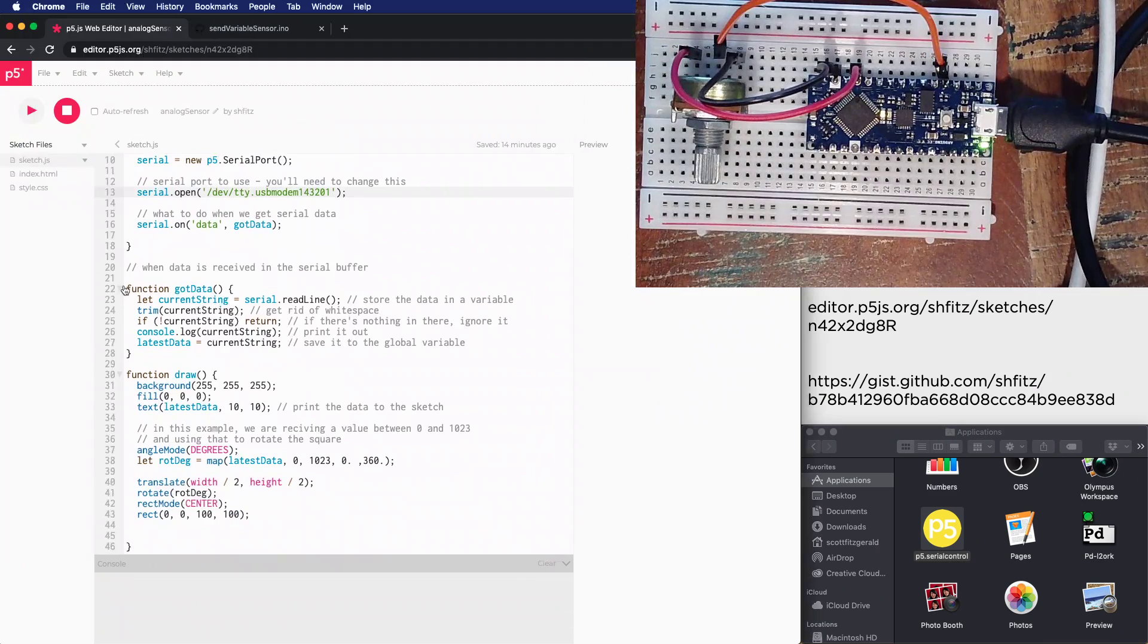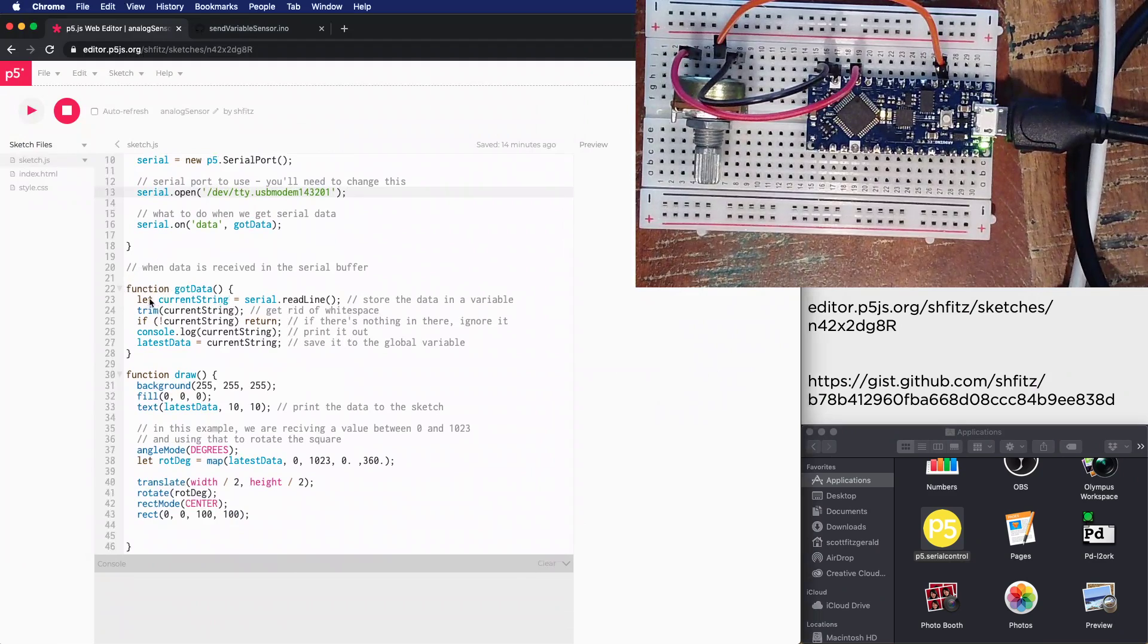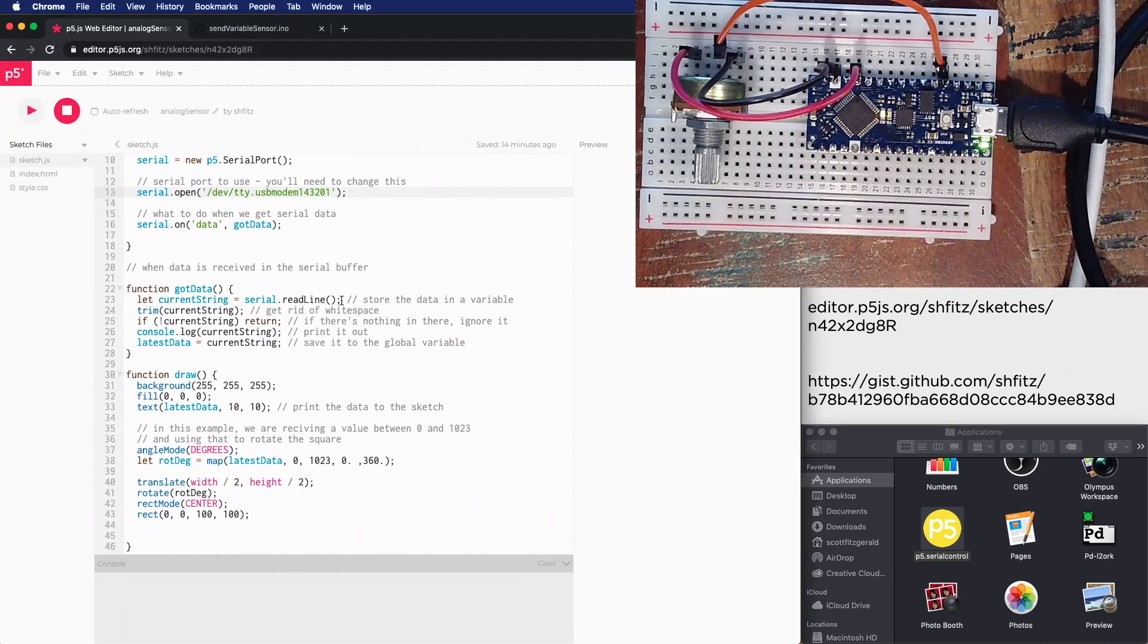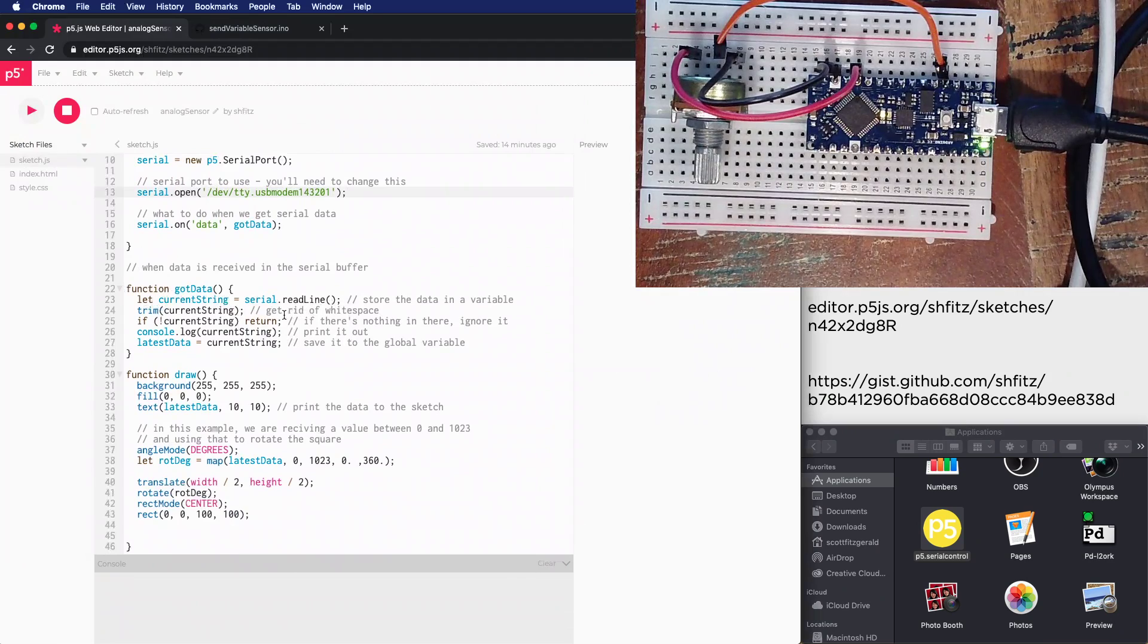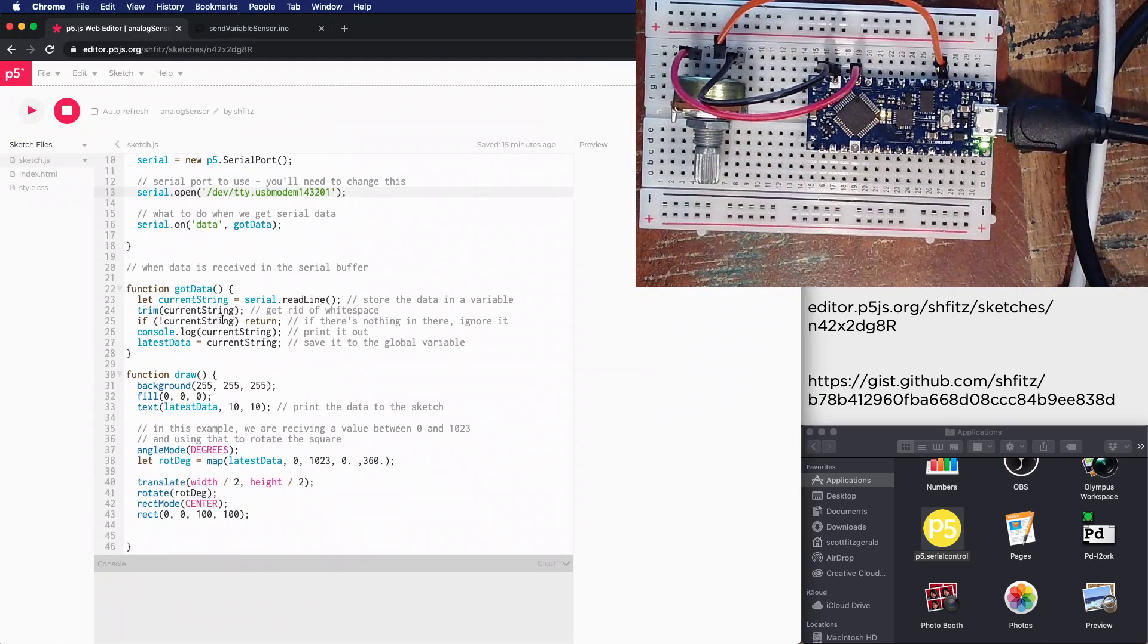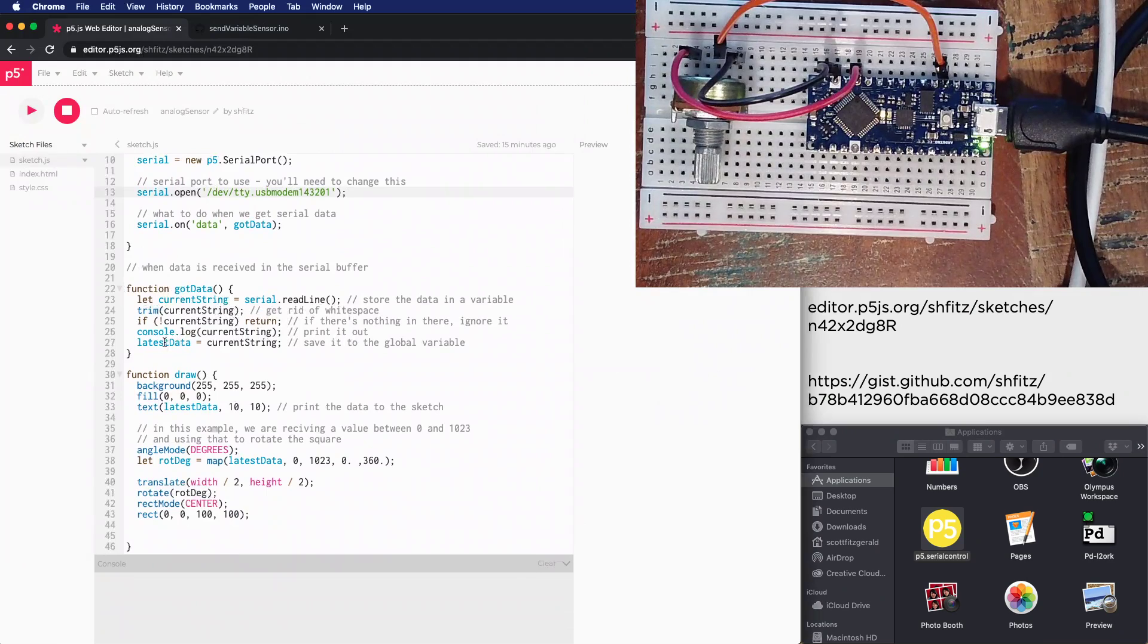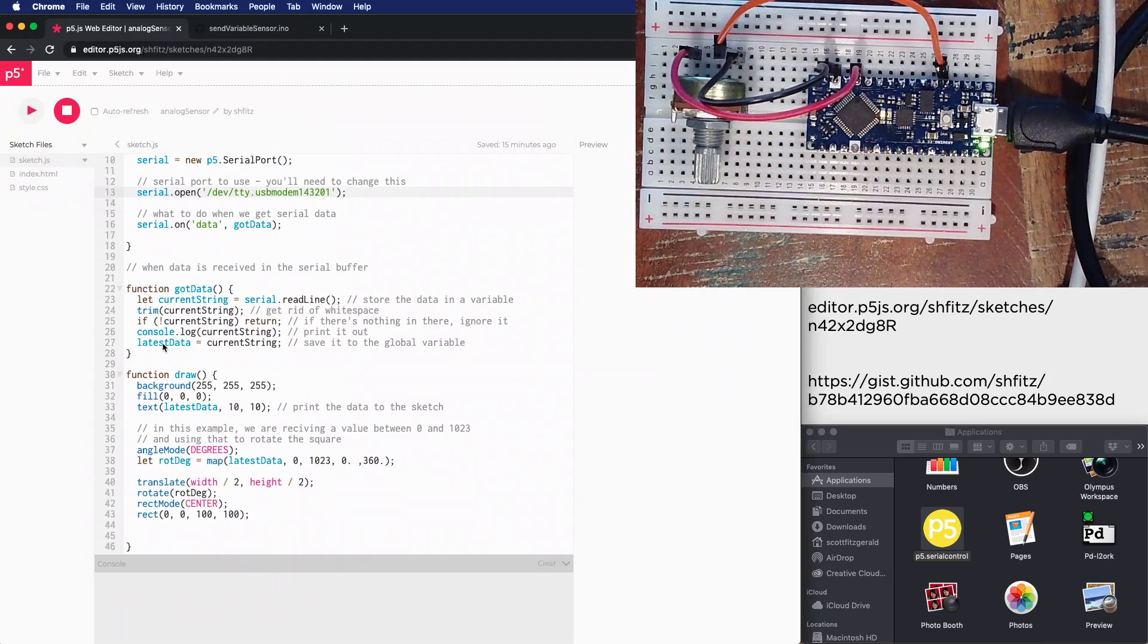Inside my got data function, I've got a local variable called currentString. It reads the content of the serial buffer up until it reaches the newline character. I trim off any whitespace, make sure I've got a valid piece of data, print it out to my console, and then store that into the global variable latestData.